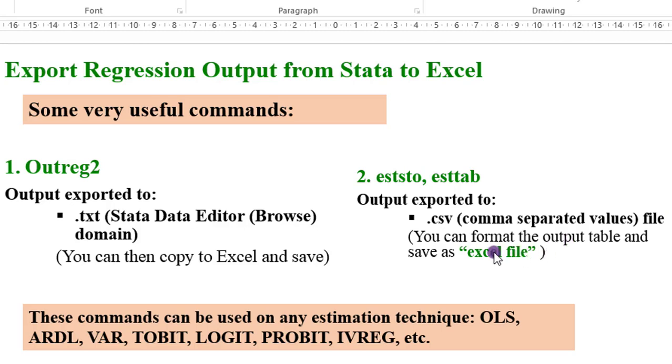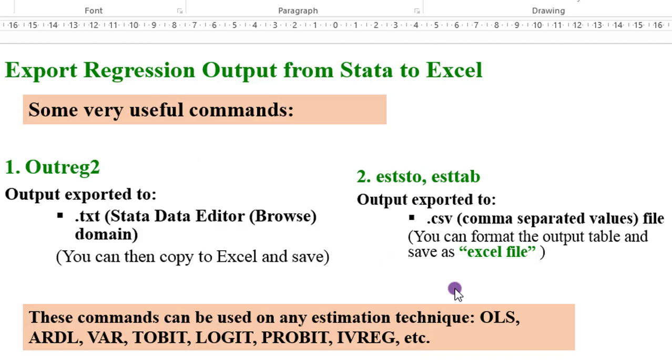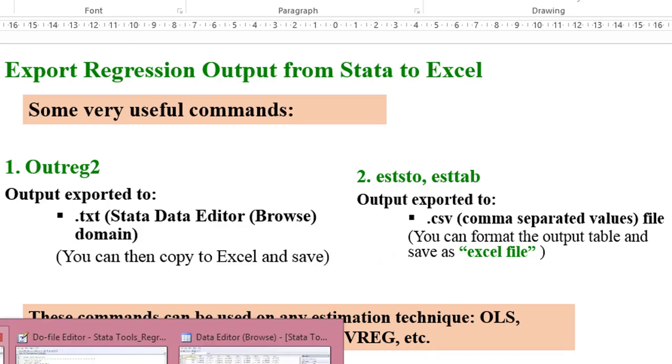As I said in my previous video on how to export from Stata to MS Word, these commands can be used on any estimation technique, whether OLS, ARDL, VAR, Tobit, Logit, Probit, IV Reg, whatsoever. Once that estimation method can give you a table, you can apply any of these commands and that table will be exported to MS Word or MS Excel, as the case may be.